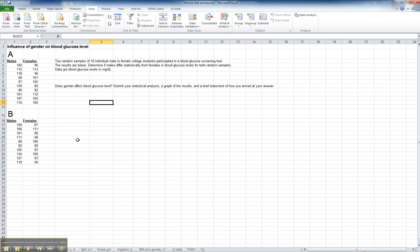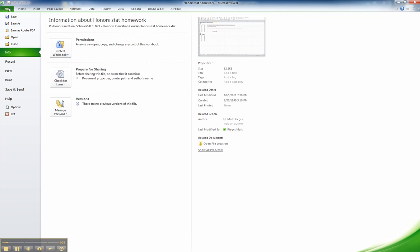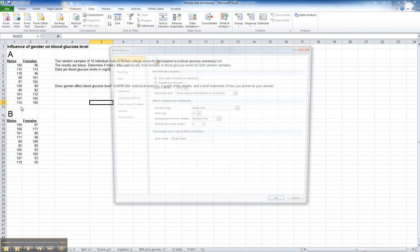The first thing you have to do is set up Excel to be able to do statistics. It doesn't come automatically installed that way. You want to go up to File, and then down to Options.